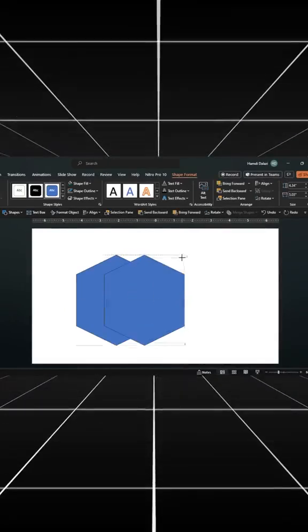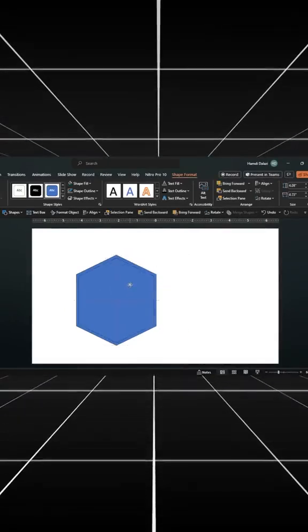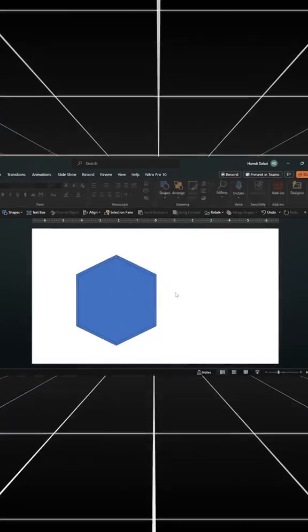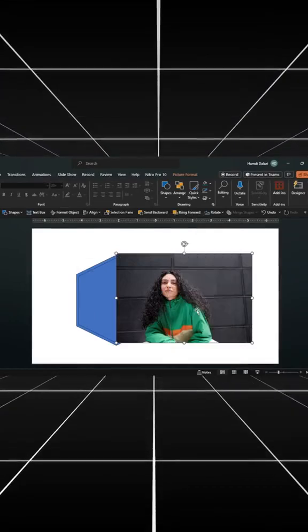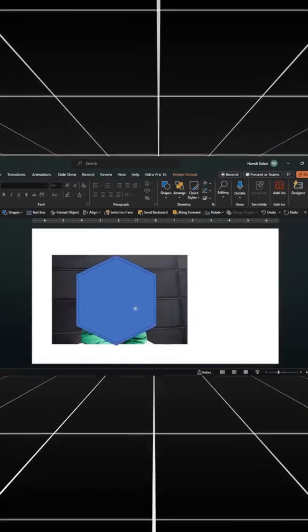Duplicate it. Scale, then align. Insert your picture. Send it to the back. Align the picture.